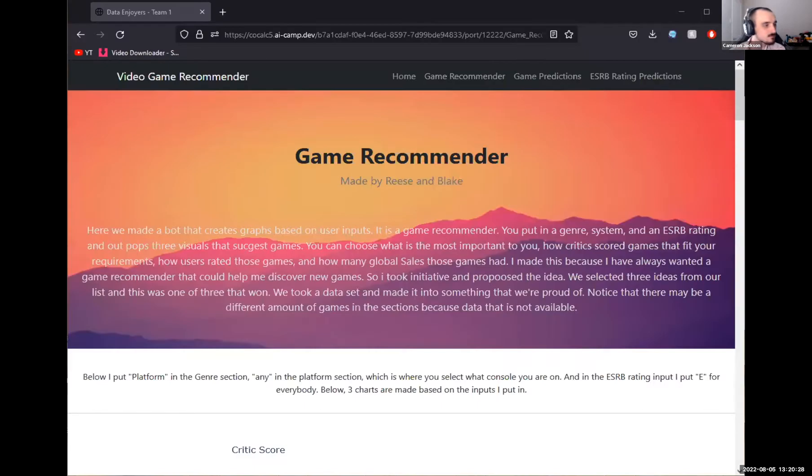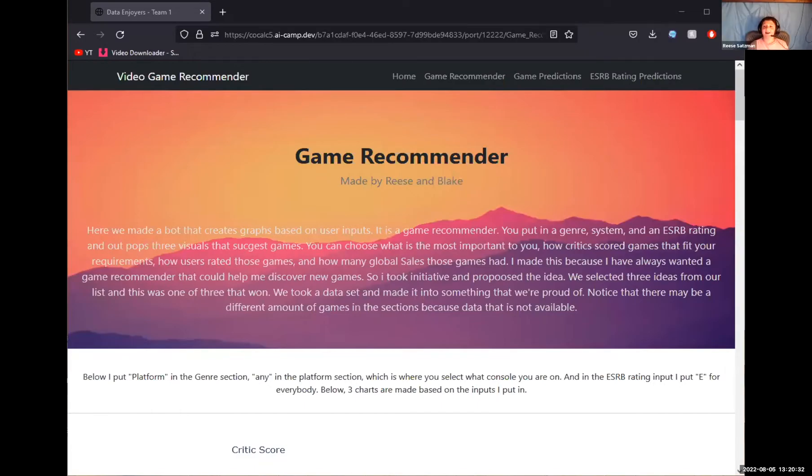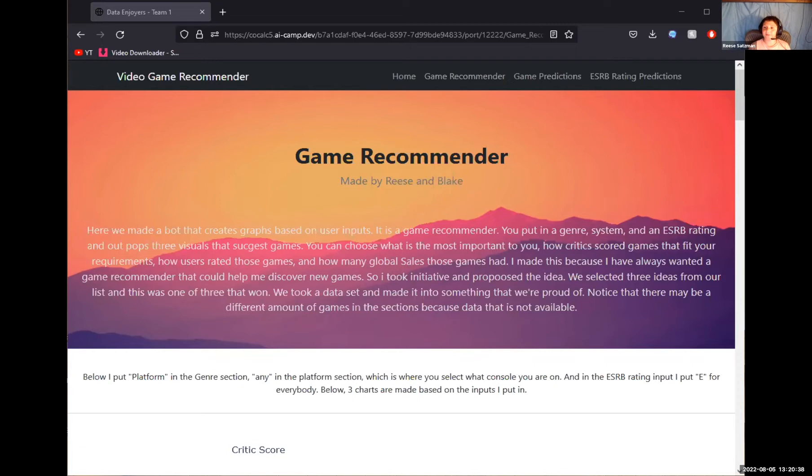Reese, whenever you are ready, go ahead share your screen and walk us through that team one section. Hi. So here we've made a bot that creates graphs based on user inputs. It is a game recommender. You put in a genre, system, an ESRB rating, and out pops three visuals that suggest games.